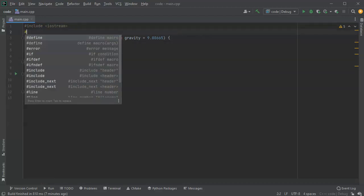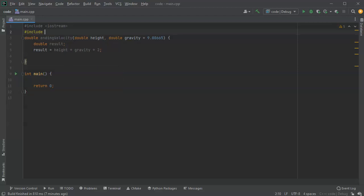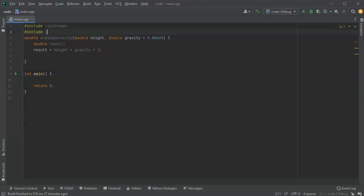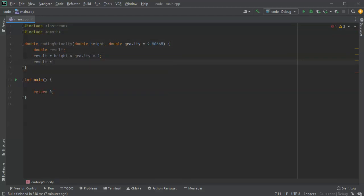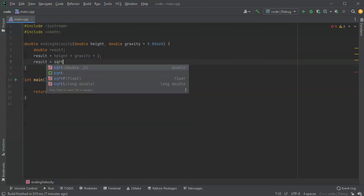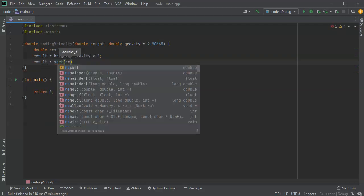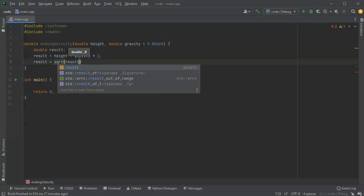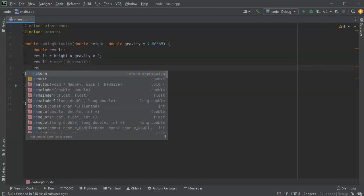So I guess I need to add a library in memory, so cmath, and then I can go ahead and take the result here. That's the square root of my previous result number, and I can return this result.